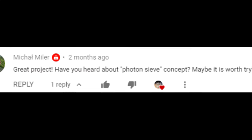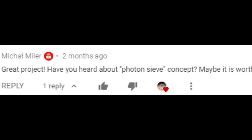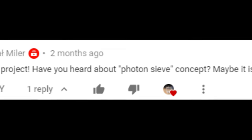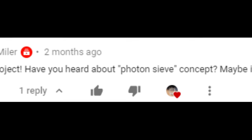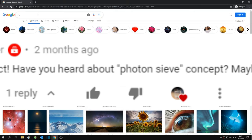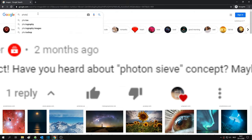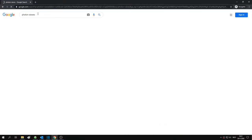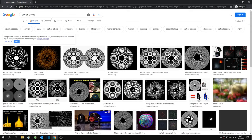The idea for this video was actually born a few months ago, when a viewer named Michael Miller left me a comment. At the time I had never heard of photon sieves, but the name sort of stuck and made me curious.